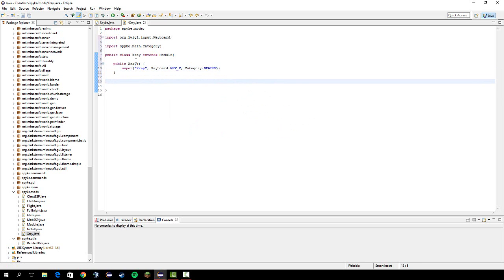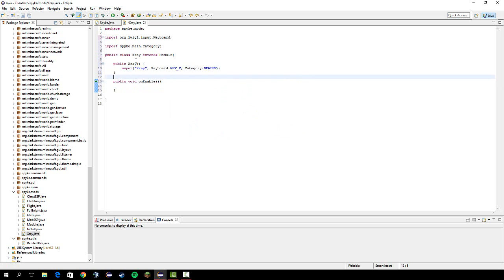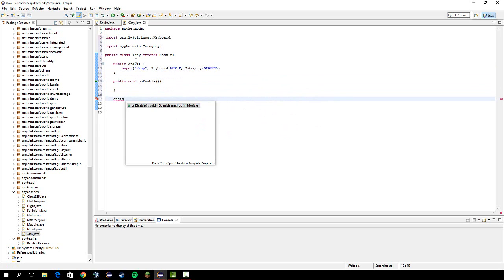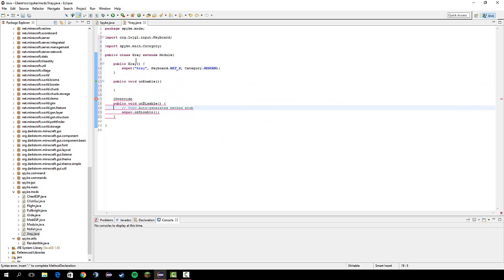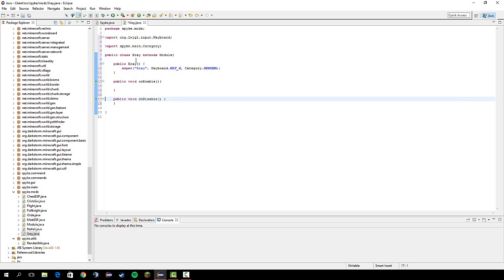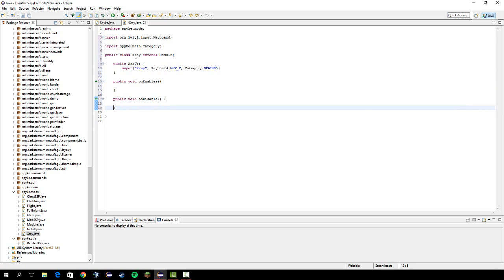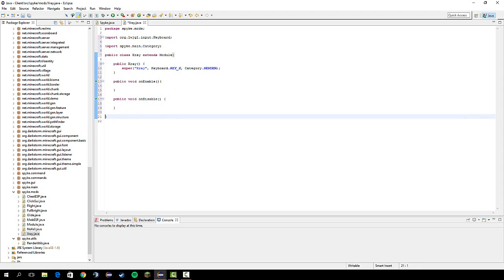Delete these. And then we're going to do x-ray, keyboard.key underscore x, and then category.render. And let's do public void on enable. And a cool trick to get the on disable as well as the on enable is just do on dis and then control space enter. Do control D to delete a line. It's pretty helpful too.